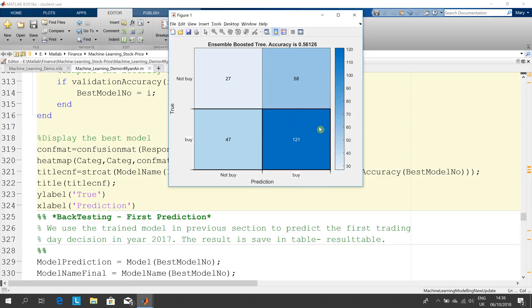You can see up here the ensemble boosted tree is the best method and that's 56%. So it's not great as regards accuracy. It'll give you a little edge over the bookie but whether that's enough...